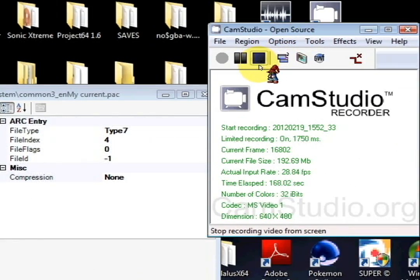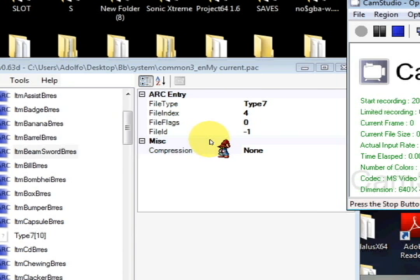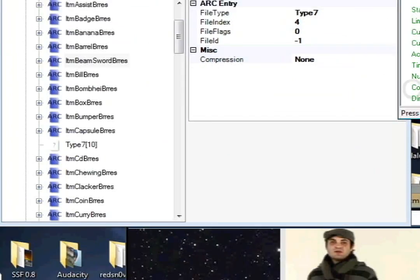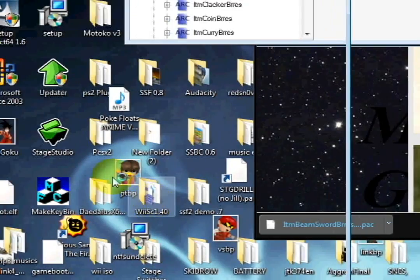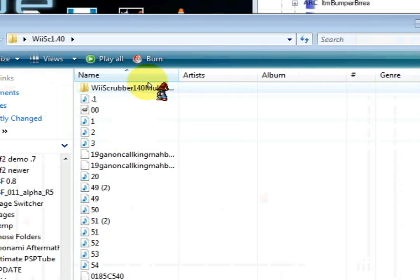So give me a sec while I do that. Oh wait, I forgot. We're supposed to put it in Dolphin. I'm supposed to show you how, just in case you still don't know.